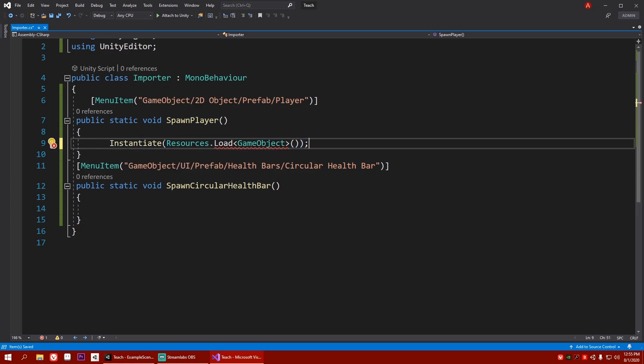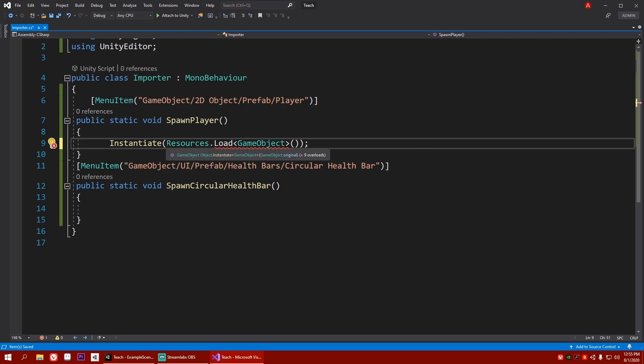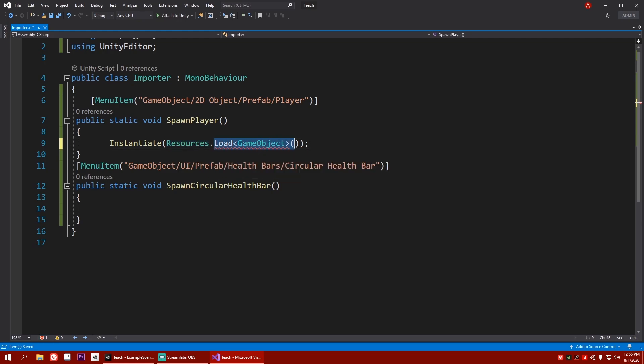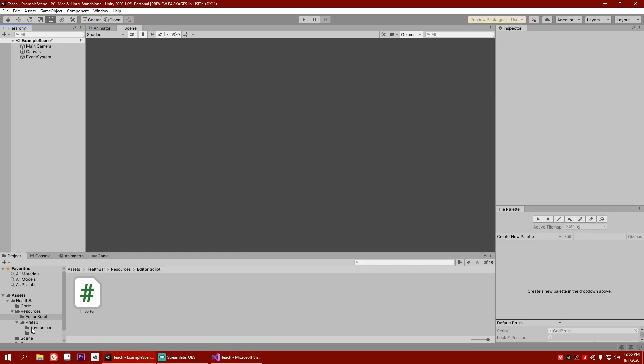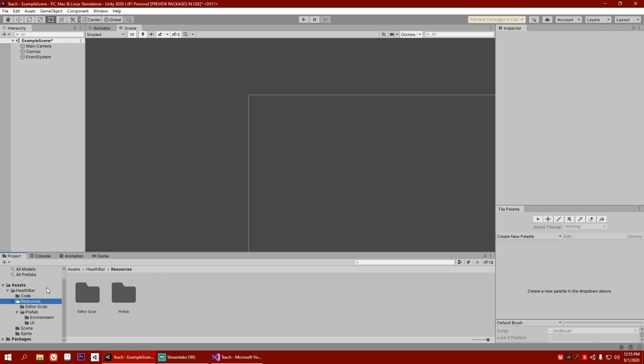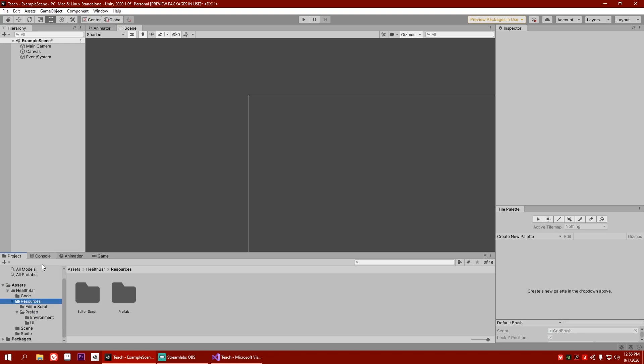Now, what this line of code will do is it will search for every folder named resources and search for a game object. We'll give it a location. So that's why you need to put it inside a folder called resources. You may have more than one resource folder. It's according to you, right? You may have more than one type of thing. This is only for health bar. You can download it from my itch.io. The finished product will be in itch.io. So make a folder called resources. Please write the proper name. Otherwise, it will not find it.